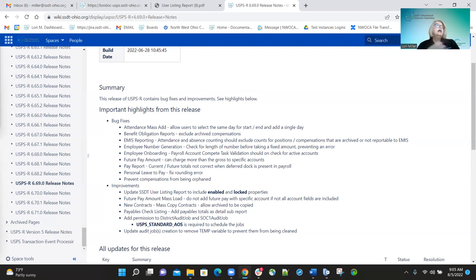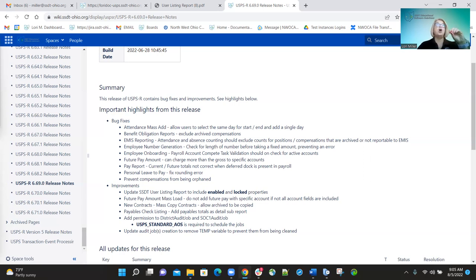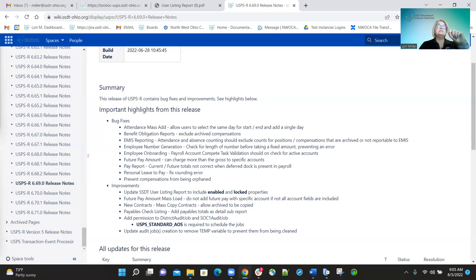The employee onboarding validation when creating pay accounts is now looking for all active percentage accounts. Before it was not, so a district could have had two records set at 100% and it was accepting that without throwing an error. Now it will not allow you to save when creating pay accounts with two 100% accounts — you'll get an error, which is the correct behavior.